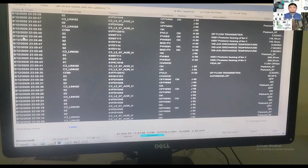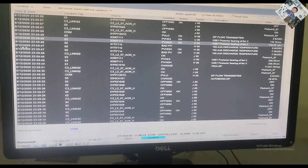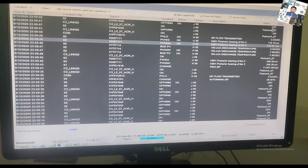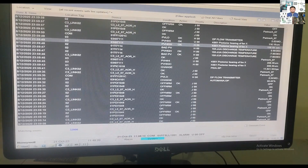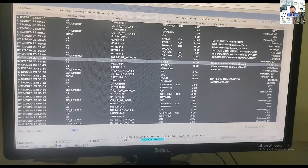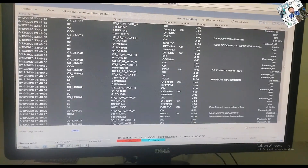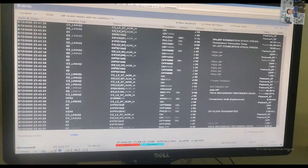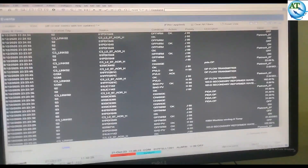Now you can see it is showing the archiving of that date — 8-12-2020, that means 12th August 2020. On the left-hand side it shows the time and date, and all the archiving events for that date are now showing.